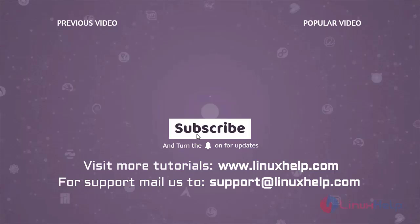Thank you for watching this video and if you like it, please subscribe to our channel. To learn more tutorials, visit www.linuxhelp.com and if you have any queries, mail us to support at linuxhelp.com.